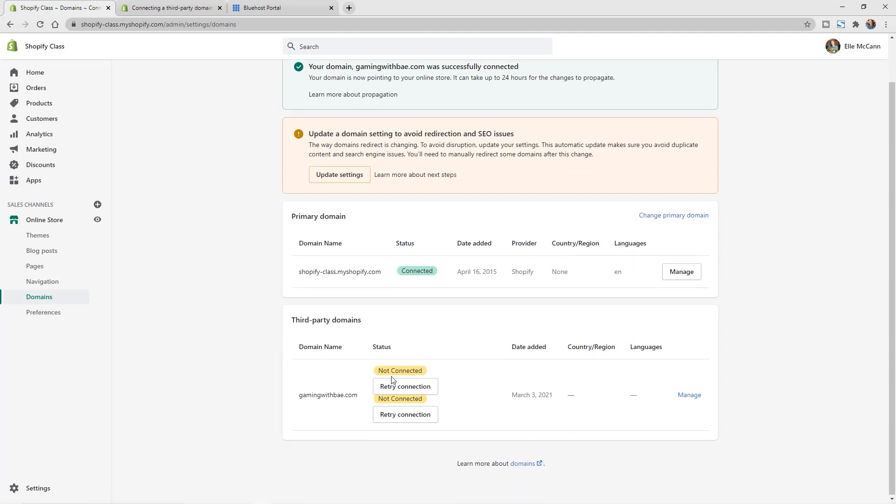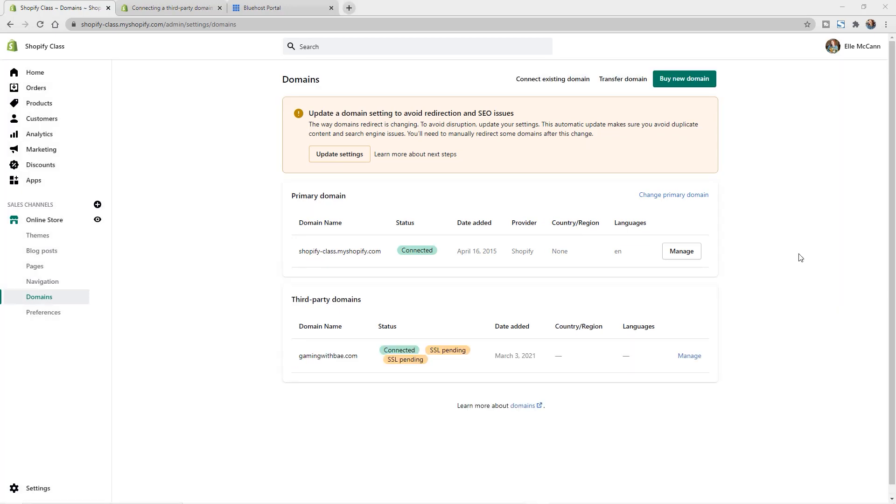So you can see here it says not connected, but we can retry that connection and it'll automatically update once it is ready. So I gave it about 30 minutes and then you can see it pulled in and it is now showing as connected with my SSL certificate pending.